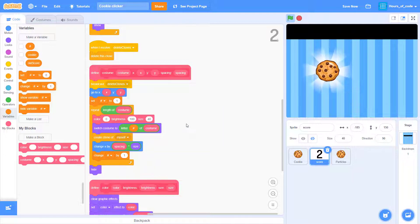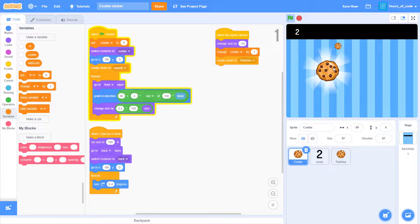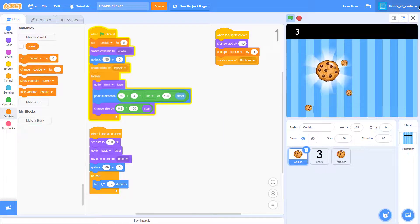Now you can see that when I click on the cookie, the size will keep increasing.